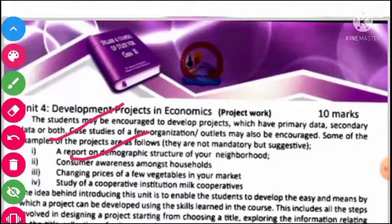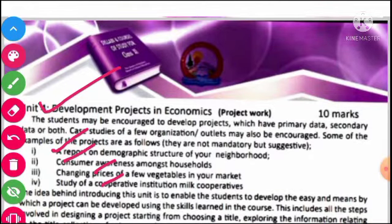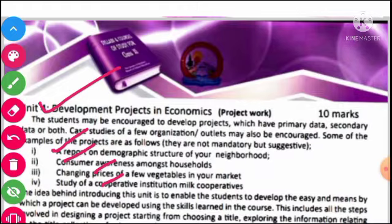हमारा जो Fourth Unit है, वो है Development Project in Economics। जैसे मैंने starting में बताया कि 90 marks की theory होगी और 10 marks का project work होगा। Project work में इन 4 topics में से एक topic चूज़ करना है: A Report on Demographic Structure of Your Neighborhood, Consumer Awareness Amongst Households, Changing Price of Few Vegetables in Your Market, Study of a Cooperative Institution or Milk Cooperative। कोई भी topic चूज़ करके project report तैयार करनी है।